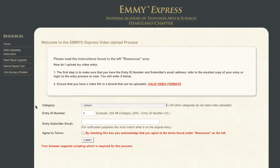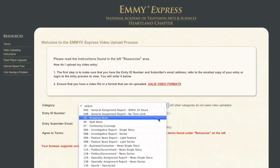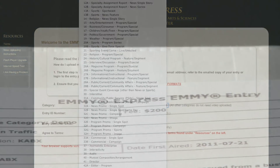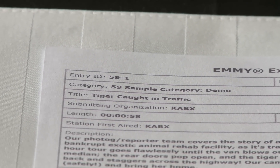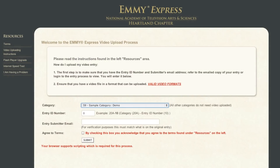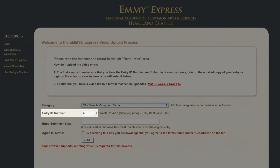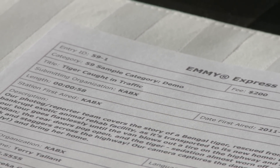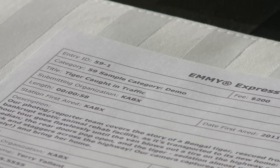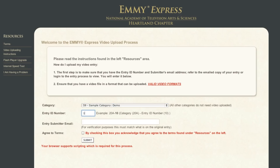Now, to begin filling in the information on this page, refer to your email copy of the entry form. Use the drop-down box to choose the category for your entry — that's the first number, which corresponds to the name of the category. For purposes of this demonstration, we've created a bogus category, which is number 59, Sample Category. Next is the entry ID number. Looking at your email, choose the number just to the right of the category number. In this case, our entry number is 59-1, so we'll enter the number 1 in this box.